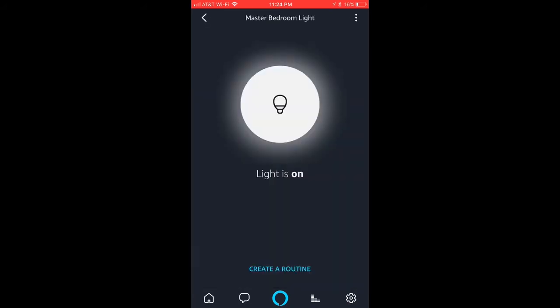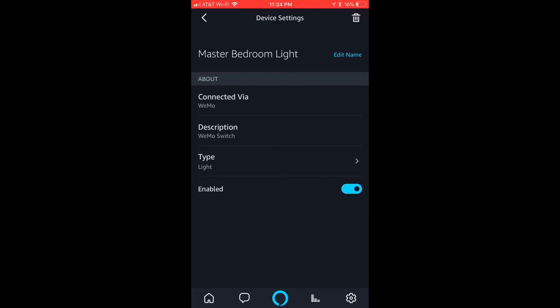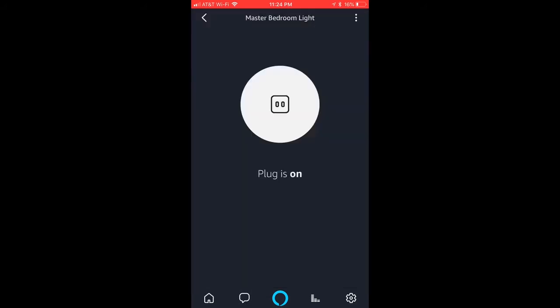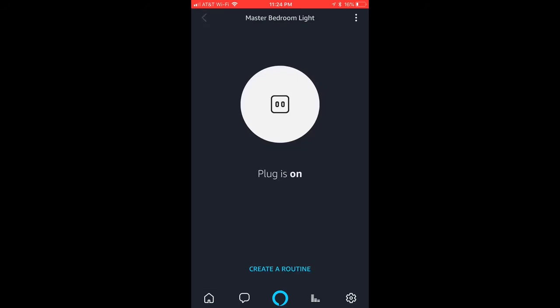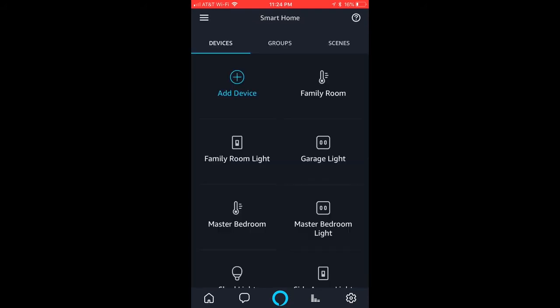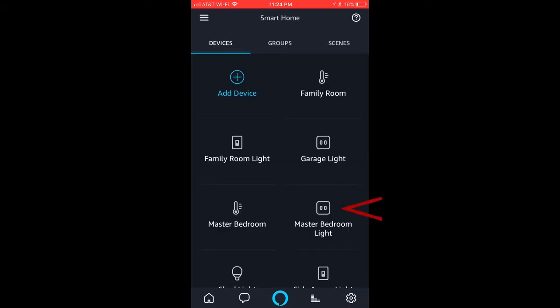So if you actually go under type, it is typically the Wemo plug icon right there. And what you have to do is convert it to a light.